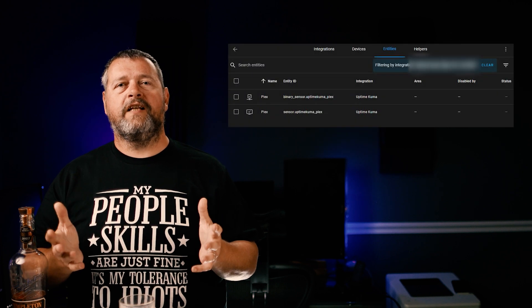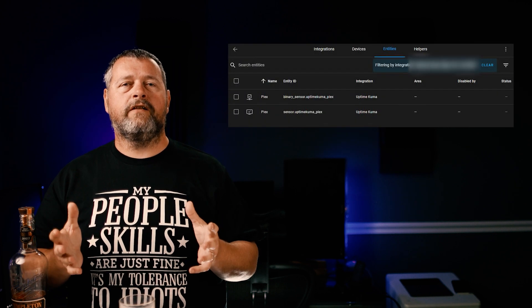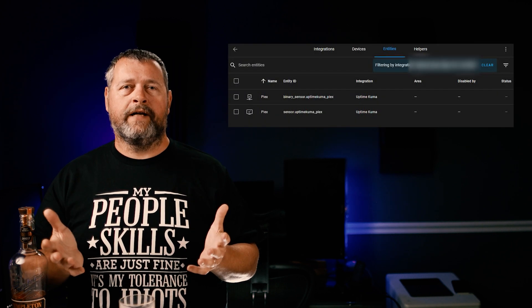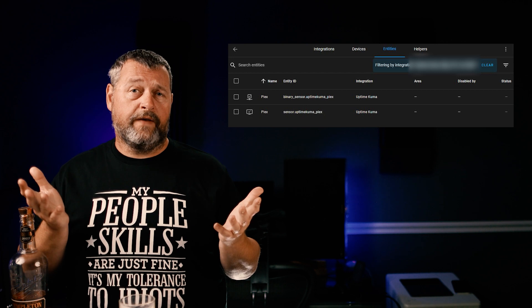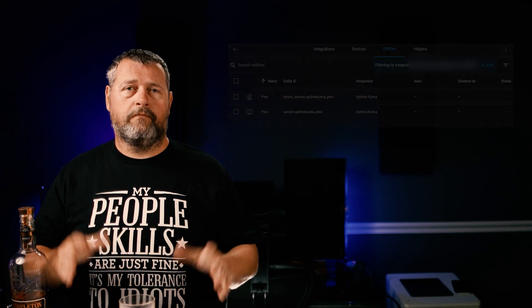You'll see a success pop-up showing any monitors you've configured. Here's what the integration looks like once it's configured. If we click the two entities link, it'll show us the two sensors that are automatically created for each monitor. Since I only created one, we've only got the two sensors.